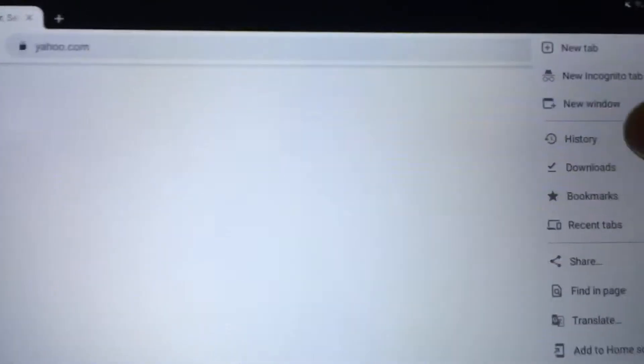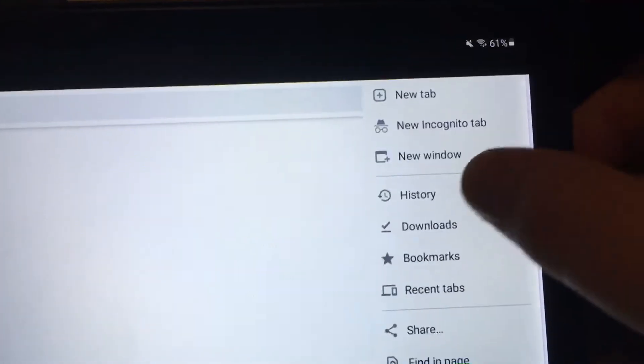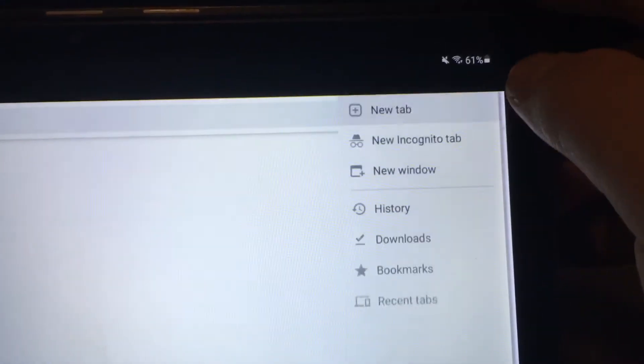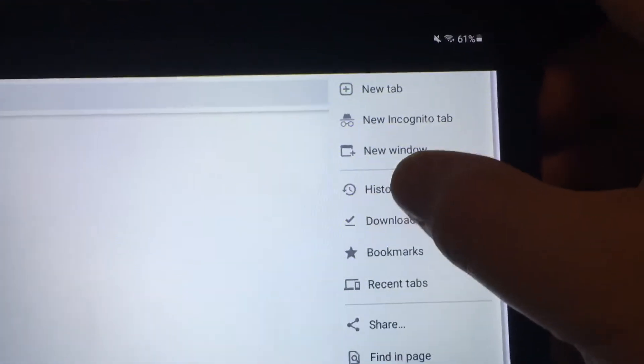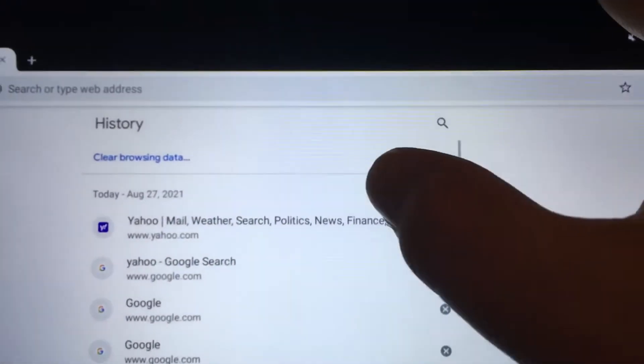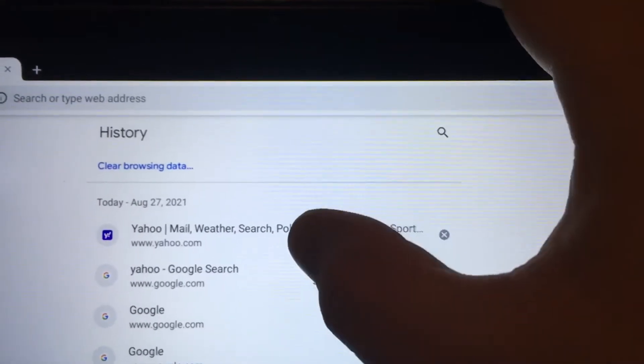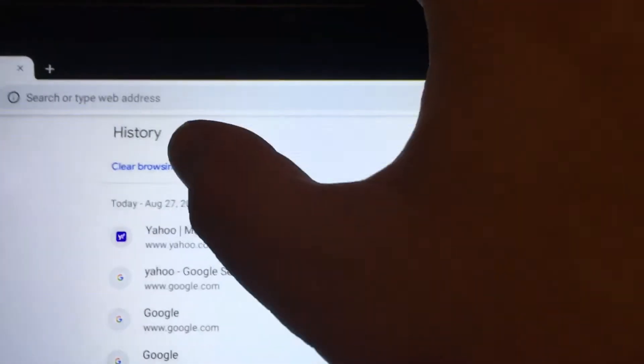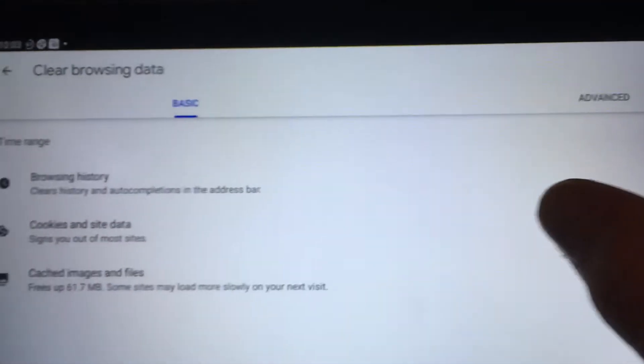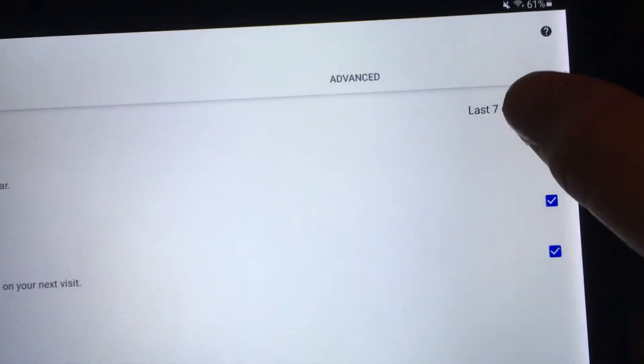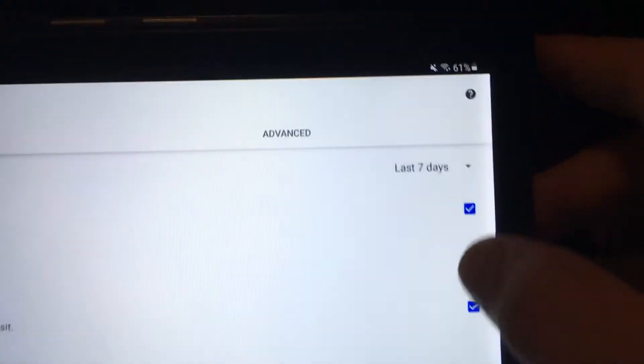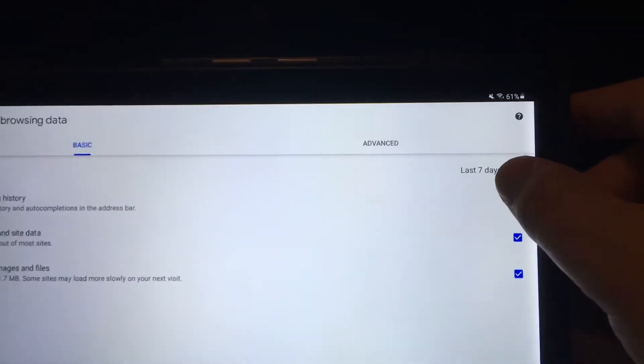The other thing I tried was clearing the history here with three dots. Let's do it again. Three dots, history, and then I clear browser history. And I only did seven days. I thought that was enough. See, again I did seven days over here.